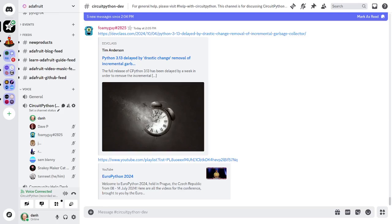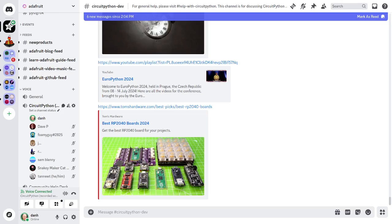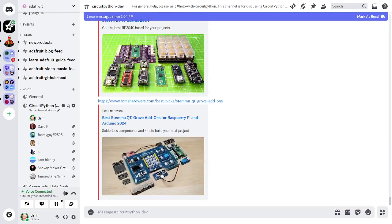And finally, in hardware news, Tom's Hardware, which is a very extensive hard-to-review site, has updated their best-of lists. They have a list that's the best of RP2040 boards and there's also best StemAQT Quick and Grove add-ons for the Raspberry Pi and Arduino 2024. And both of those would be interesting if you're looking around and you're trying to decide what the heck, which board to pick and maybe what accessories are available. And both those guys look very helpful.